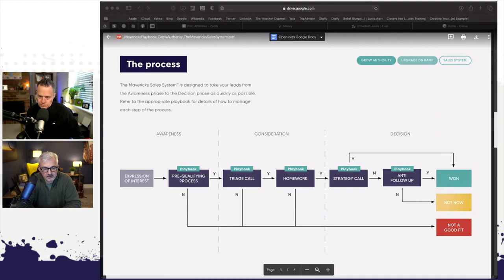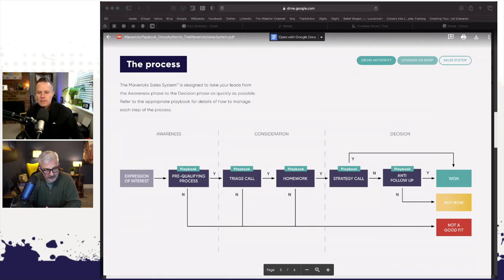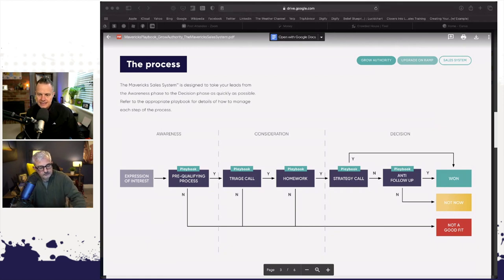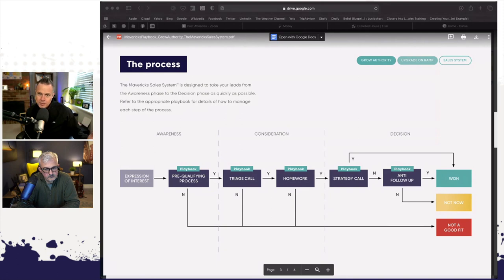The whole purpose of selling the strategy call is to parlay that into a bigger project. So if they're not right for the bigger project, don't bother doing the discovery session. The BANT framework is a great qualification framework: Budget, Authority, Need, and Timeline. Authority means are they the decision maker? Do they have a realistic budget? Do they have a need you can actually help them with? And is their timeline now or next year? That's the purpose of the triage call.